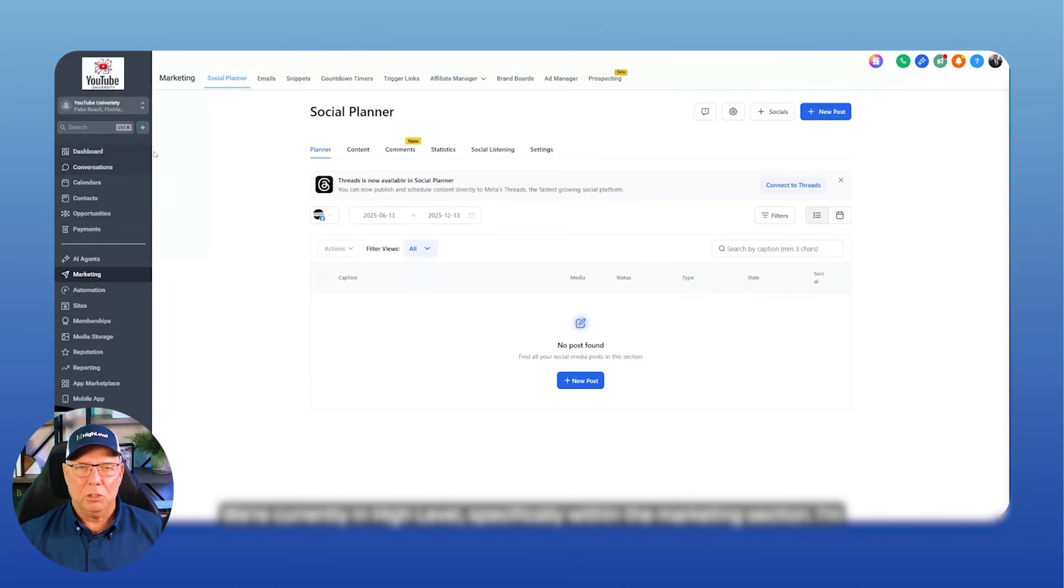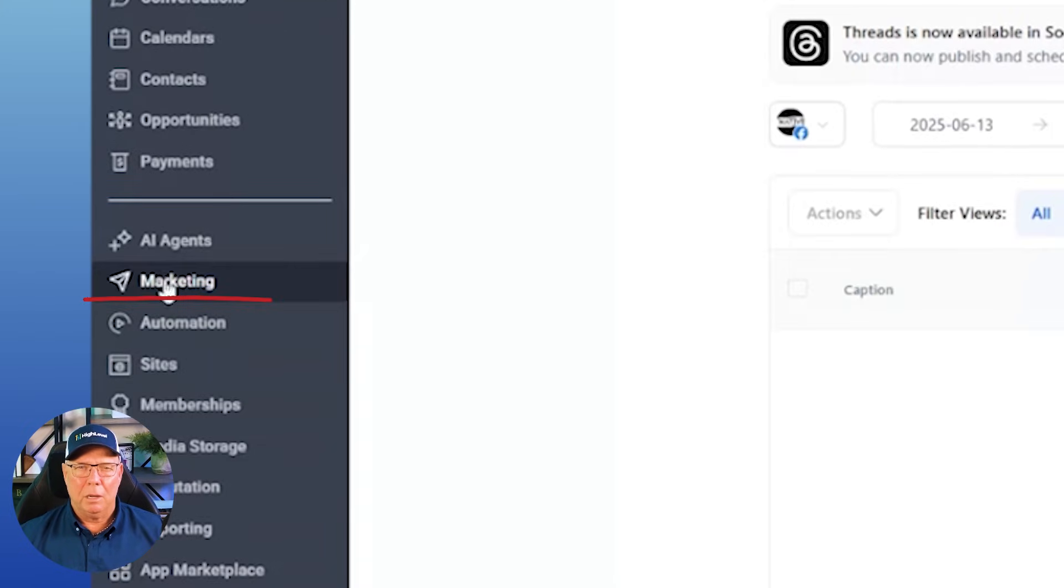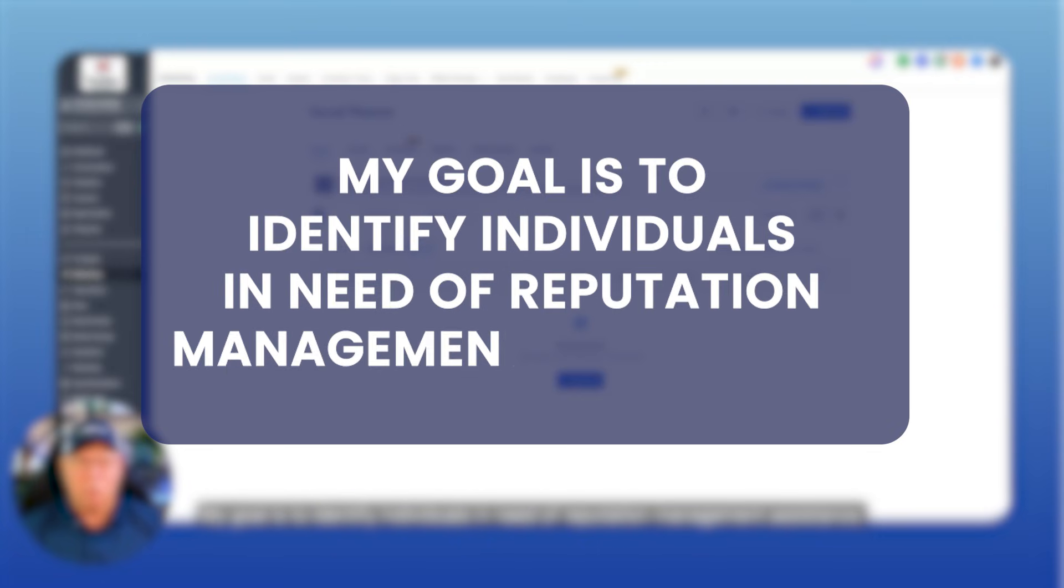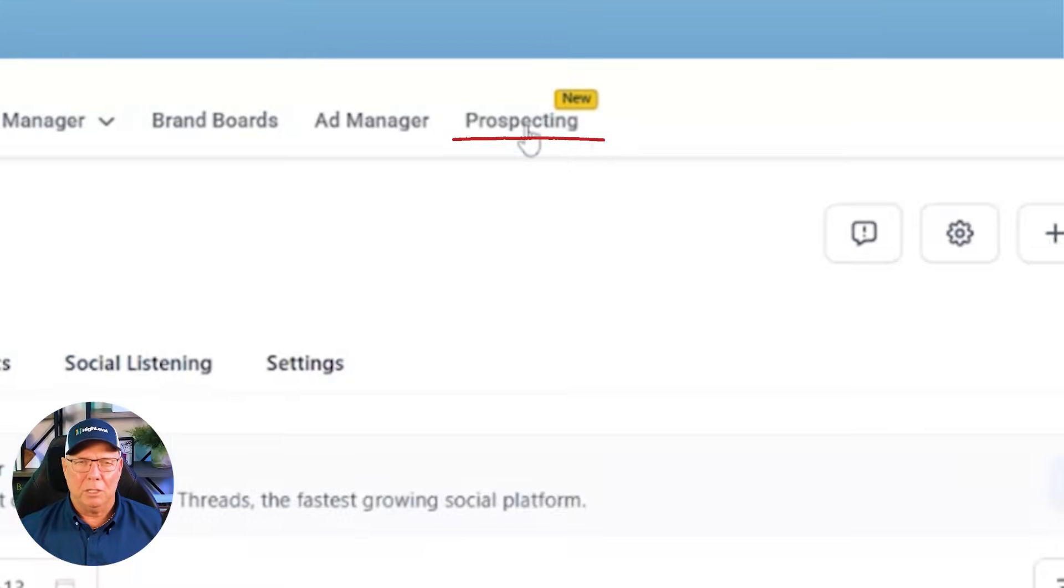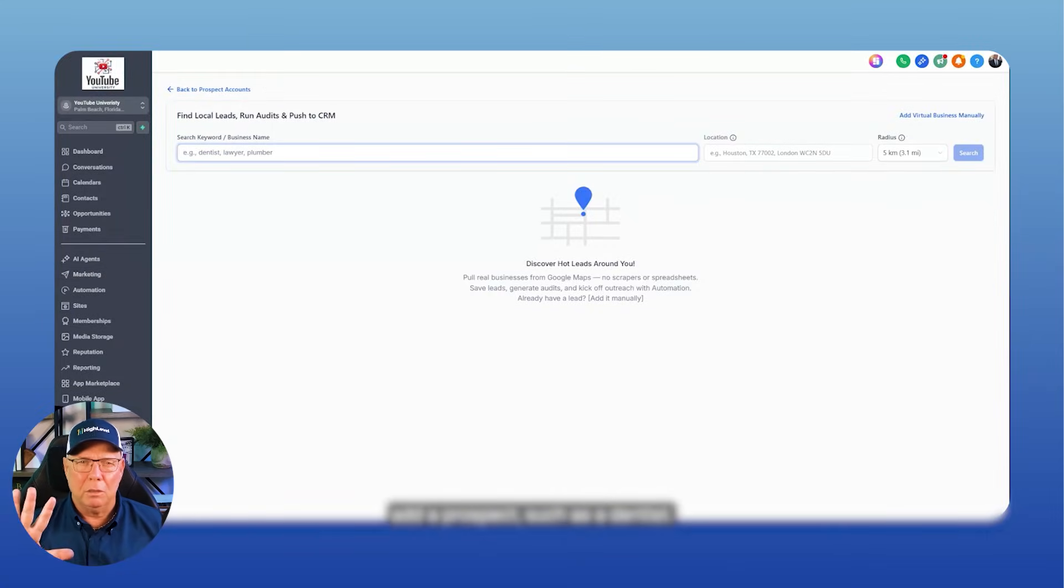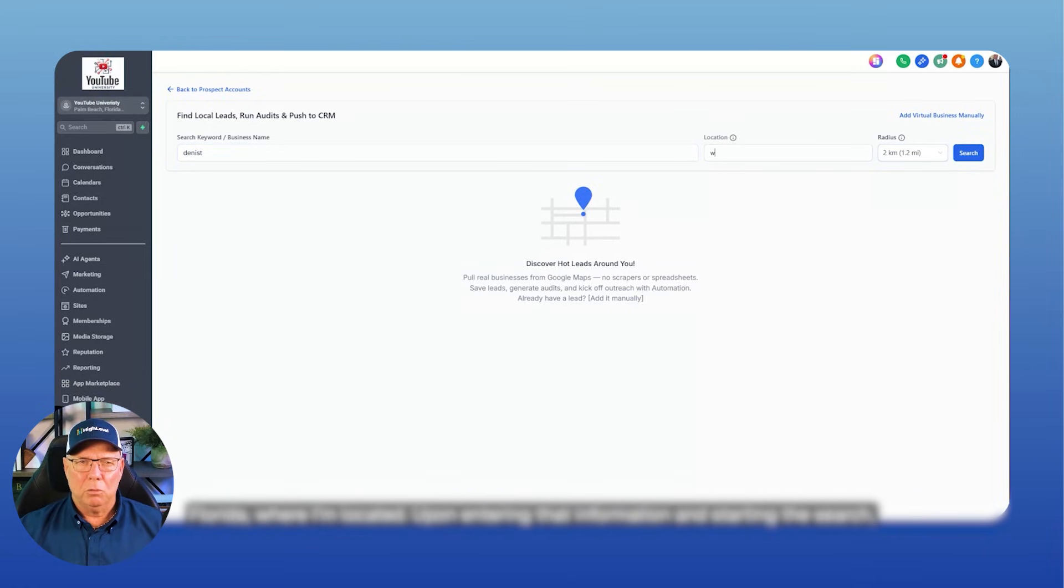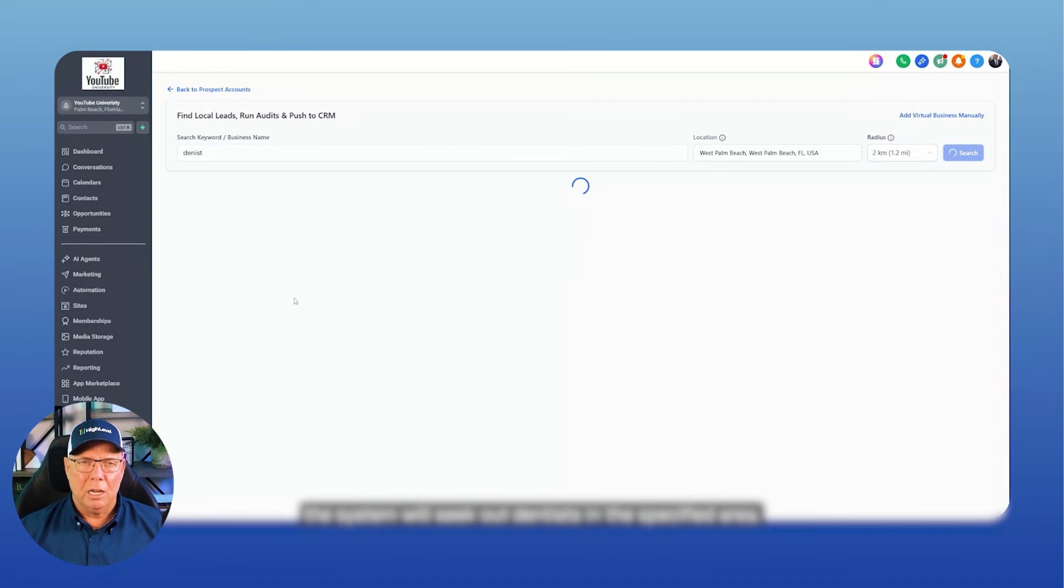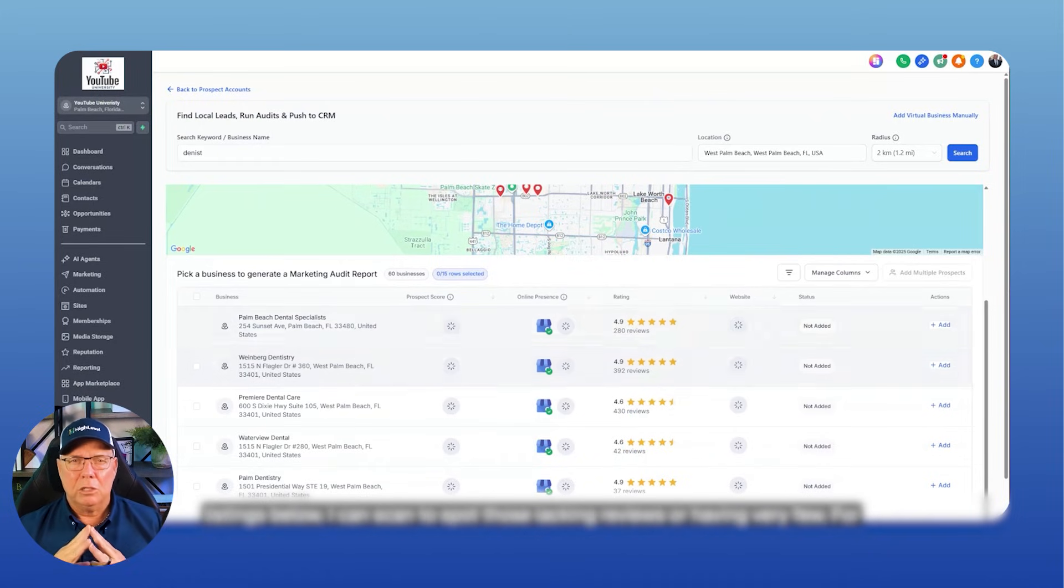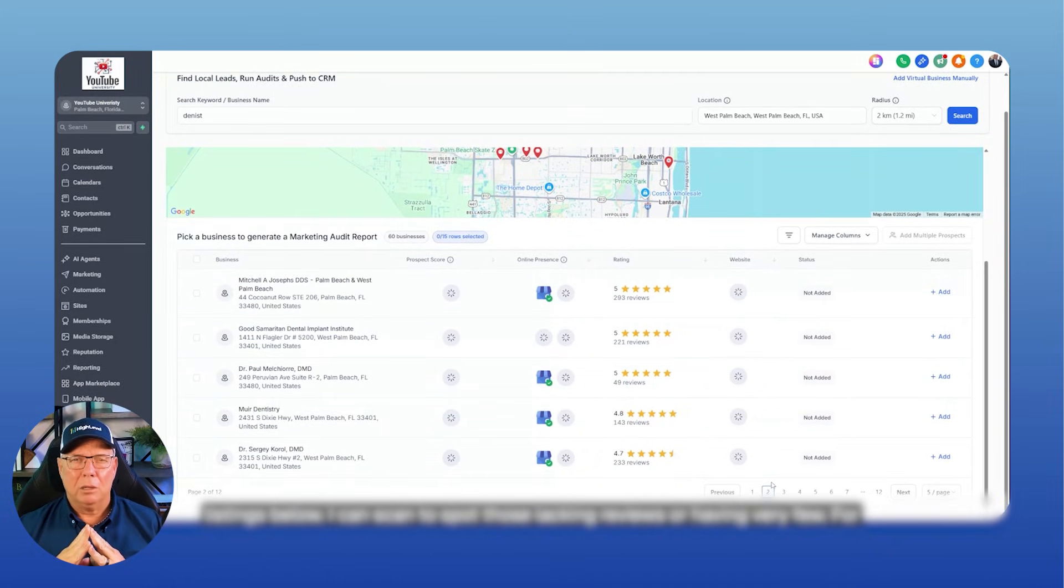We're currently in High Level, specifically within the marketing section. I'm accessing it through a sub account for YouTube University. This is a demo account and you can find the marketing tab on the left side of the screen. Here is where reputation management settings start, particularly for prospecting. My goal is to identify individuals in need of reputation management assistance. Prospecting is located at the top right corner and by clicking on it, I can opt to add a prospect, such as a dentist. I want to look for dentists situated around two miles from West Palm Beach, Florida, where I'm located. Upon entering that information and starting the search, the system will seek out dentists in the specified area. The map will display dentists and you can zoom in or scroll to narrow down the listings below.